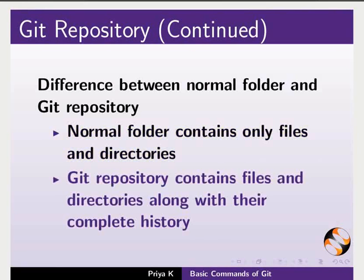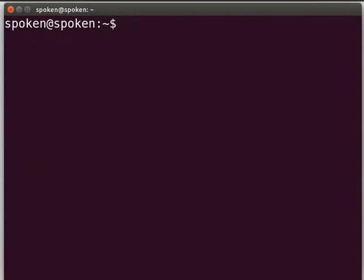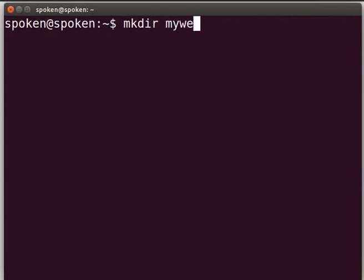Now let us learn to create a Git repository in our local machine. Press Ctrl-Alt-T keys to open the terminal. On my machine, I will create a directory for the Git repository in my home directory. You can create the directory wherever you want on your machine. By default, we are in our home directory. Type mkdir space mywebpage and press enter.